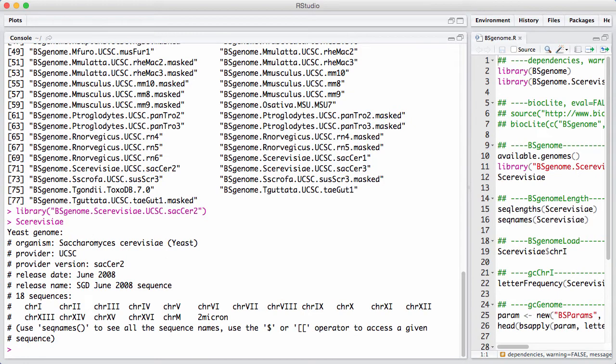So we print it, we can see in this case here, BioConductor got the genome from UCSC, and we can see some release date, and we can see the name of the different sequences or chromosomes or contigs that are present in this species or in this version of the genome.